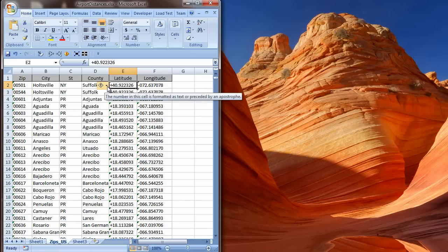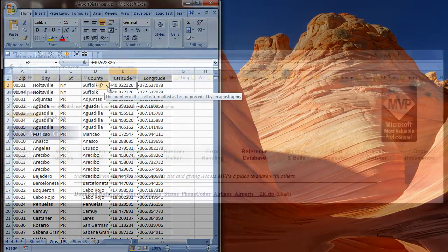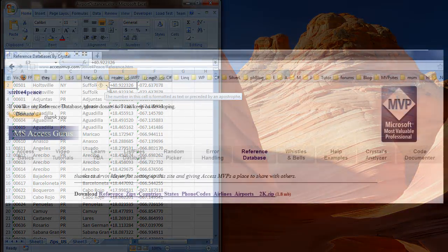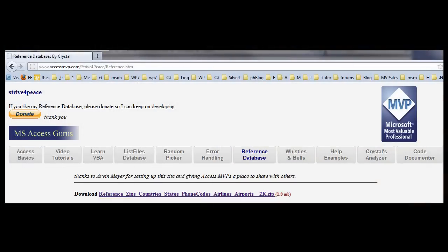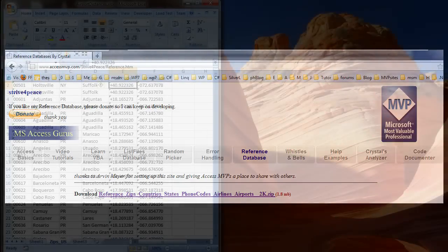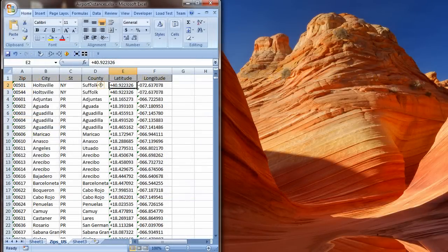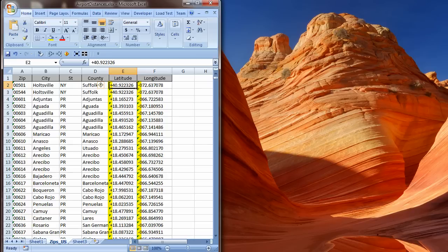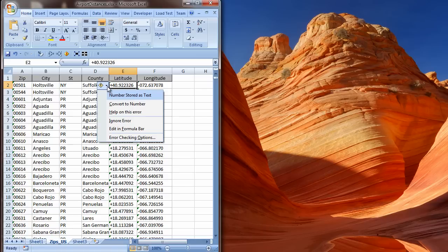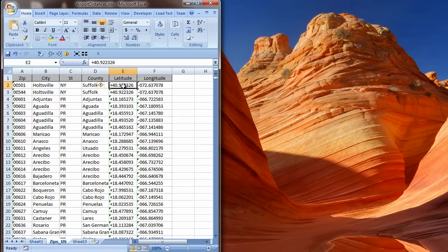Here is a worksheet created from exporting a table from the reference database that is posted on my website. This data includes latitude and longitude, which came in as text. You can see that immediately, as the values in each cell are aligned on the left.